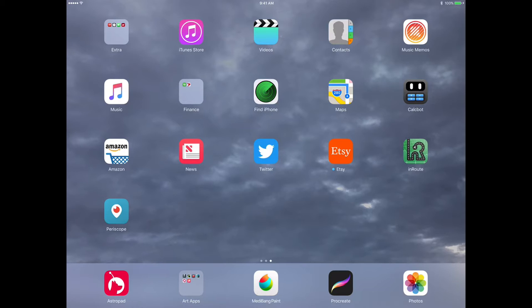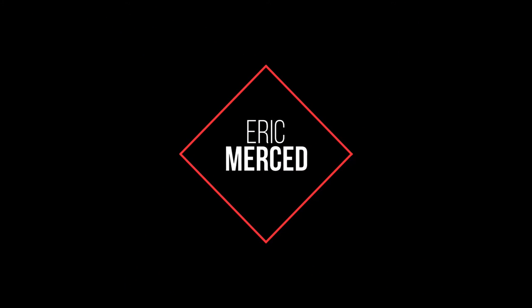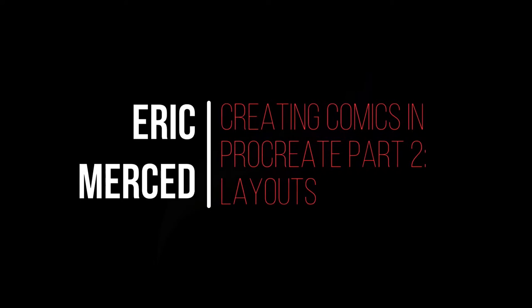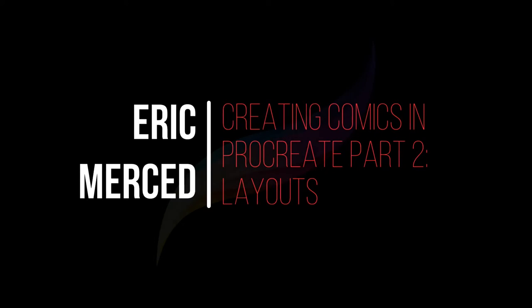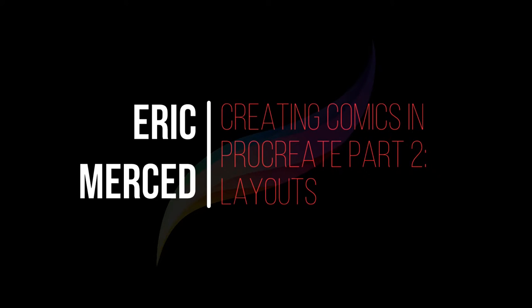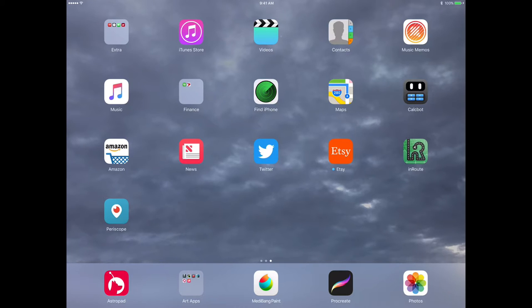In this video, we're going to tackle layouts or commonly known as thumbnails. If you haven't seen part one of my Creating Comics in Procreate video, I highly recommend you stop this video and go ahead and watch that video.